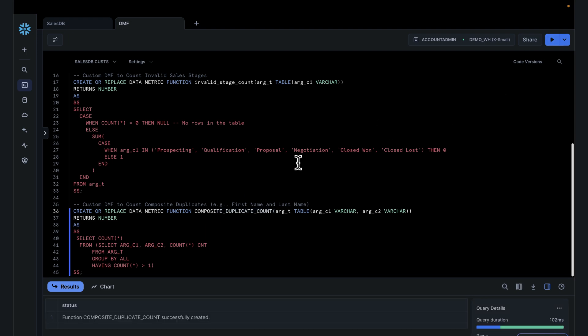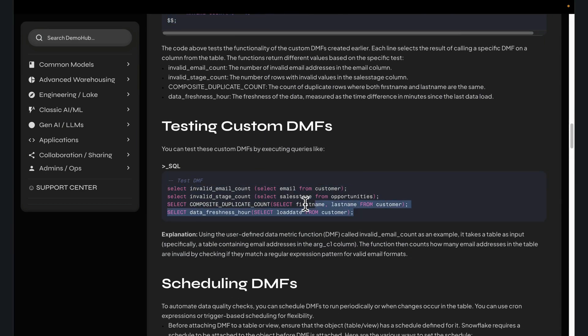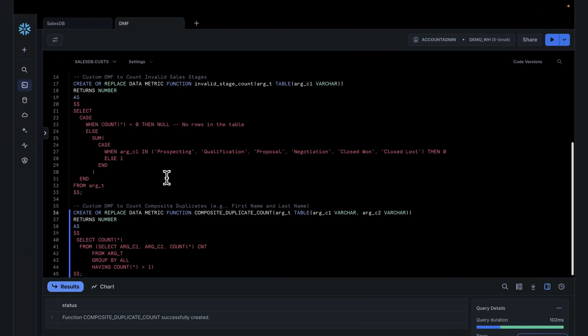Just a couple of scenarios — hopefully this gives you an idea of the types of checks you might be looking at. These are things that people are running today, maybe creating custom checks and manually running. Think about how you can have that run as part of the data metric function. With our checks created, we can go and begin testing those checks with a couple of statements.